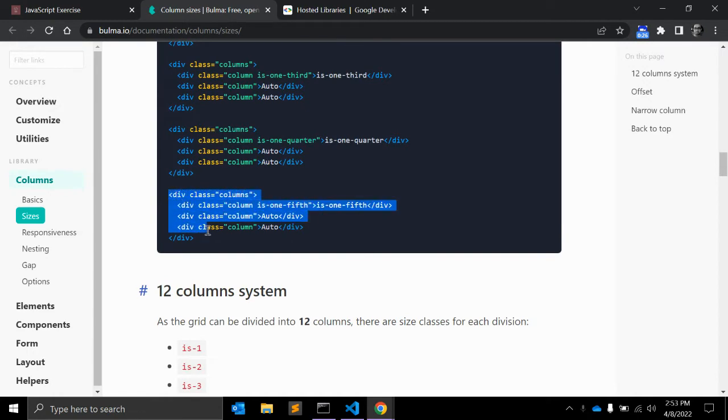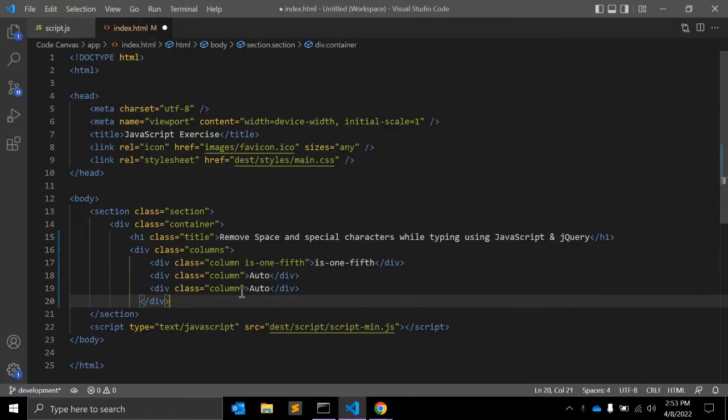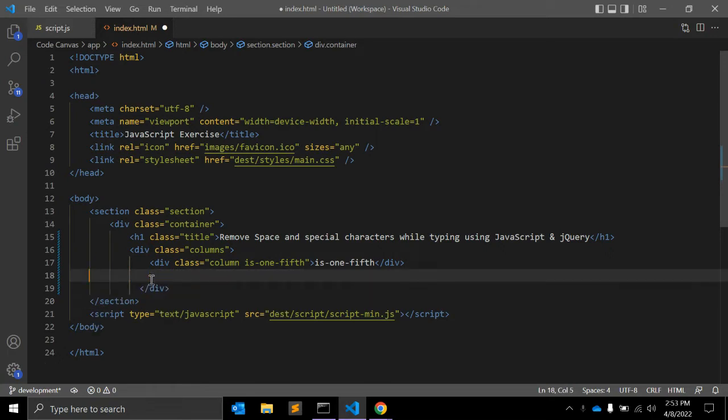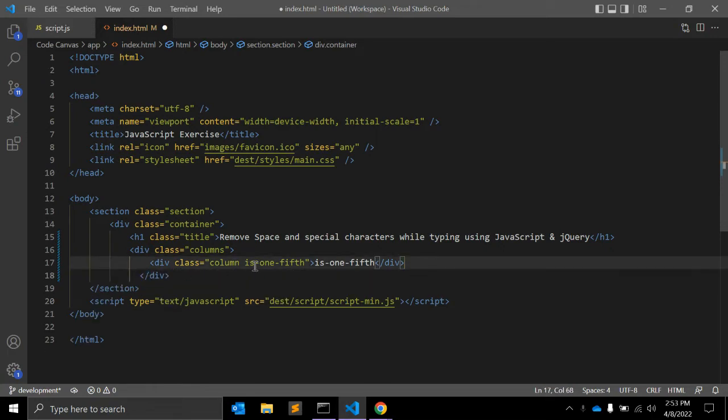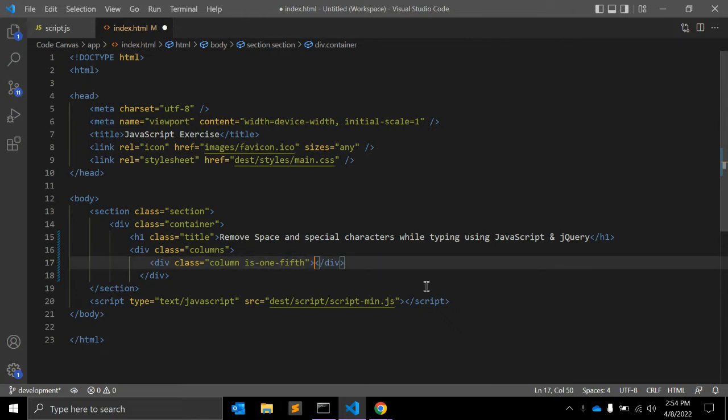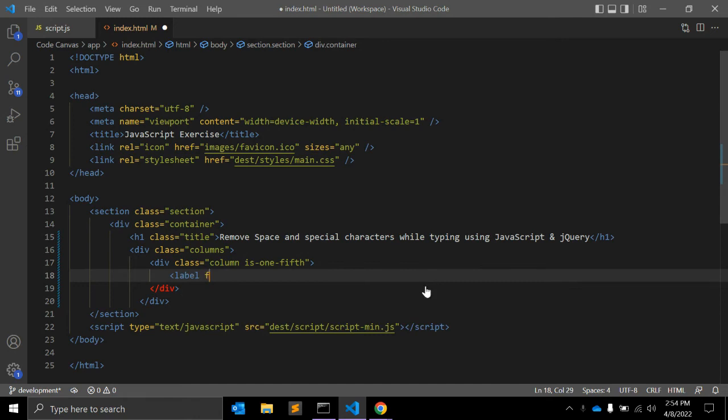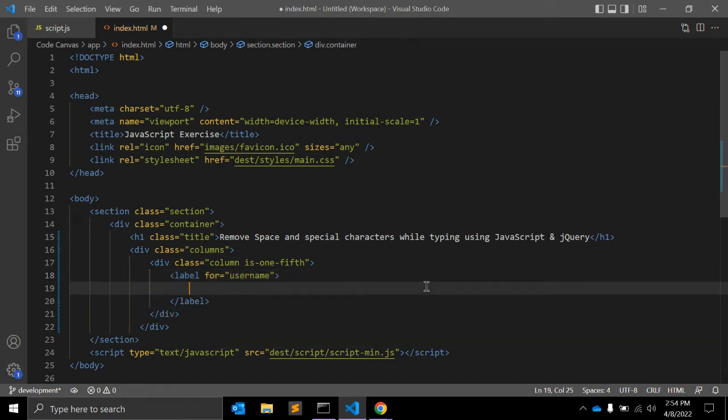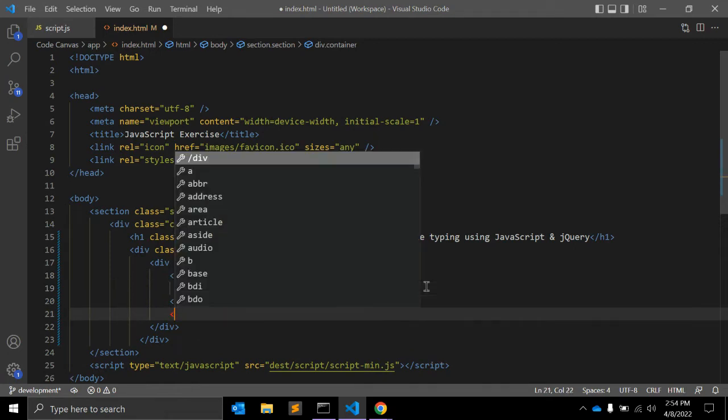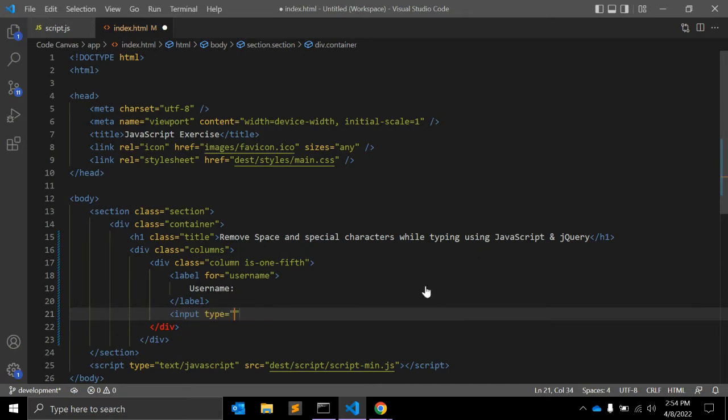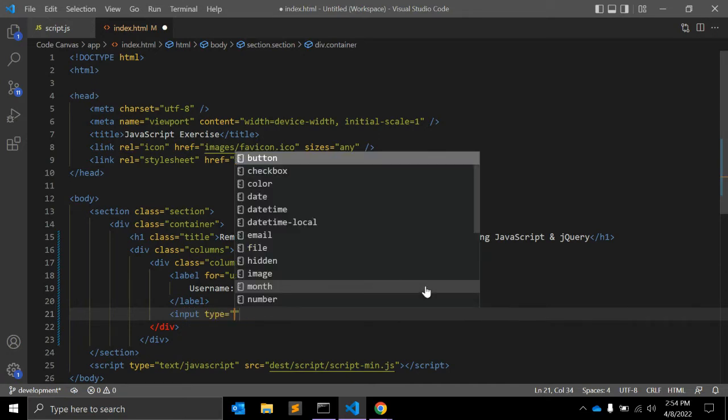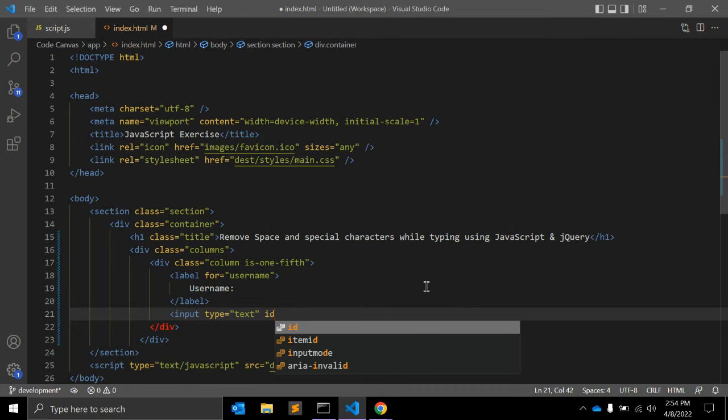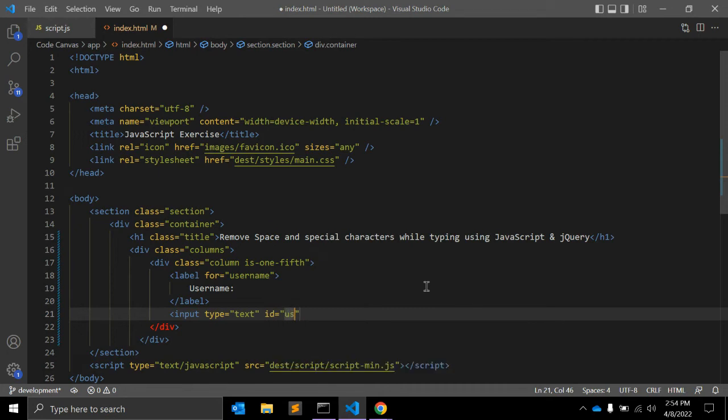You can see the columns and column class are there. Here I'm adding a label for username and an input field type equals text. Here ID will be username, name will be username, so if a user wants to type username but without special characters and spaces.